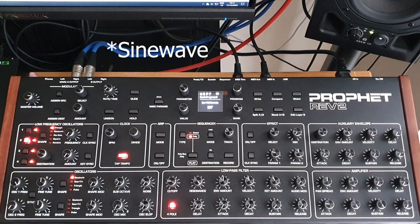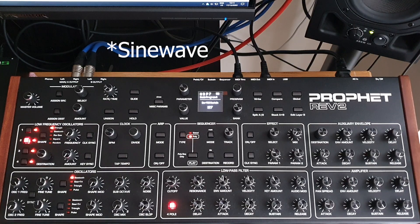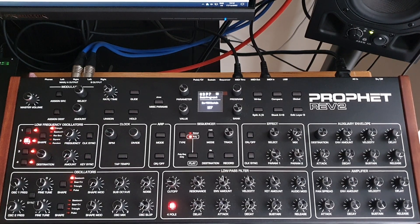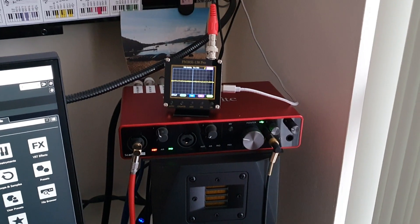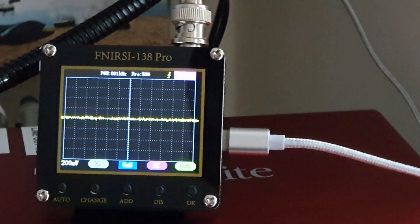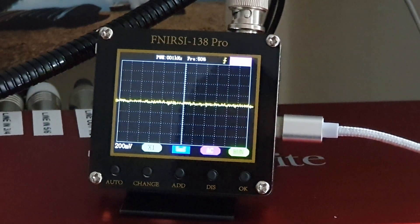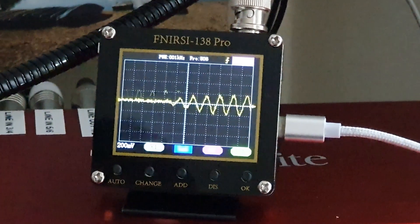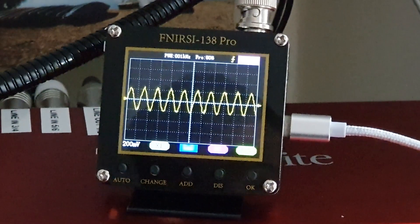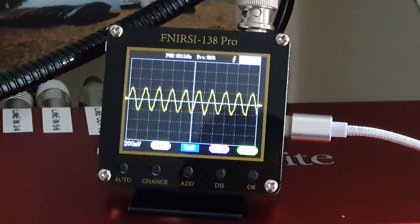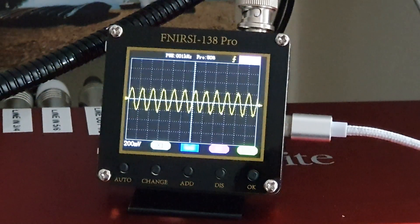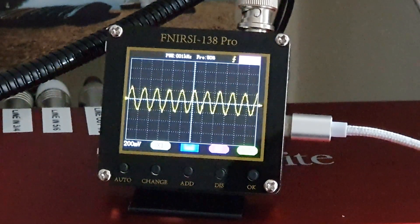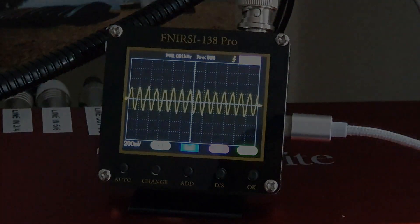I can just quickly show you on the scope here. I have a little oscilloscope. If I just dial in C, you can see it's not a bad sine wave. I can use the key amount again to sweep it backwards and forwards, up and down the frequency range.